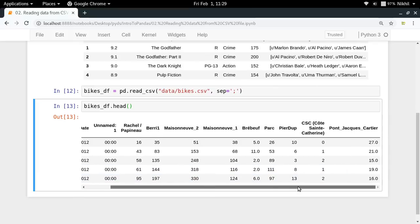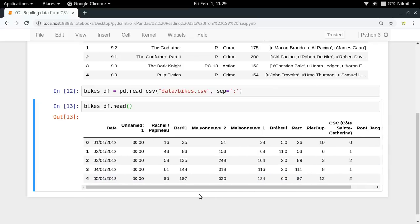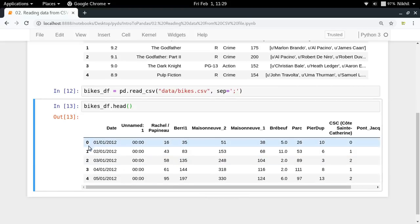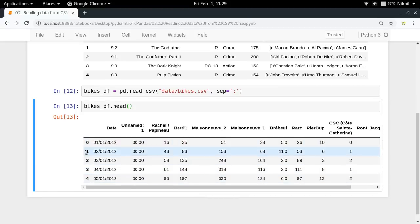If you want to use semicolon as a separator in your CSV file you have to specify that explicitly with sep=';'. Now look at that — we get our data in the correct format. Pandas is now able to understand the different columns in your table, and again the index is the default range index containing 0, 1, 2, 3, 4 as values.